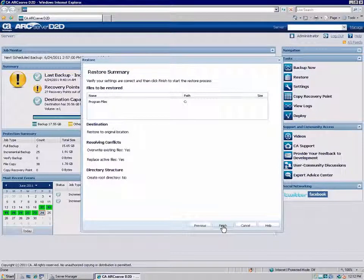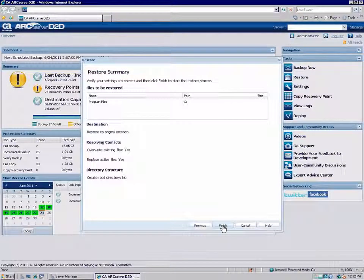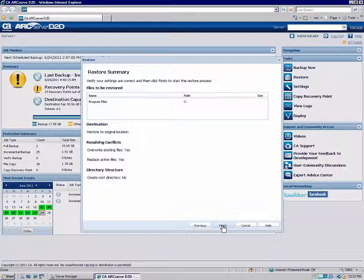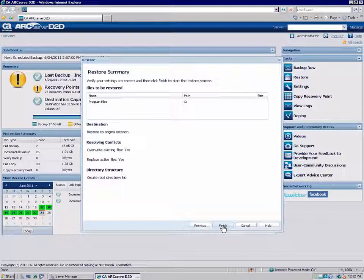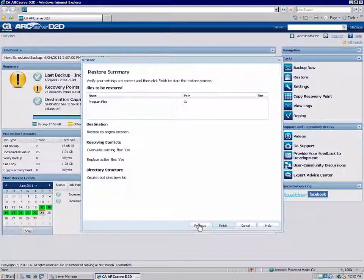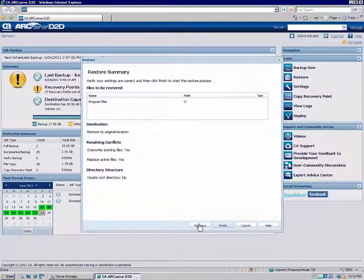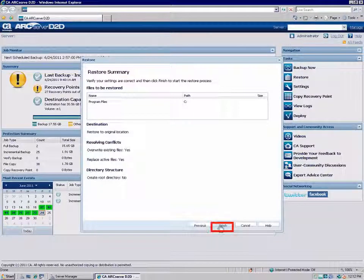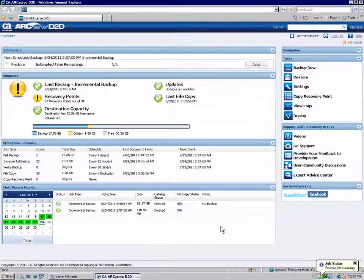The Restore Summary dialog is displayed. Review the displayed information to verify that all restore options and settings are correct. If the information is not correct, click Previous and go back to change the incorrect setting. If the information is correct, click Finish to launch the restore process.